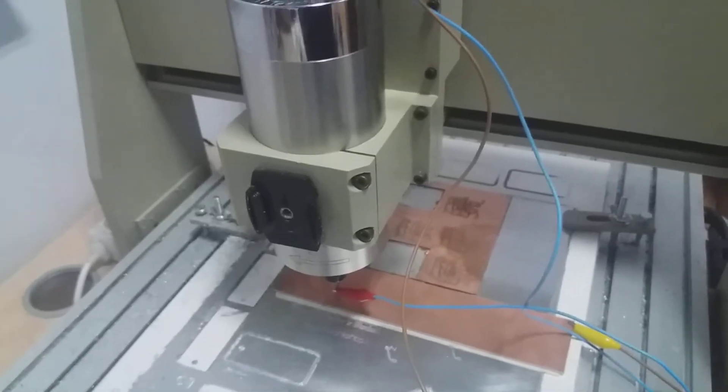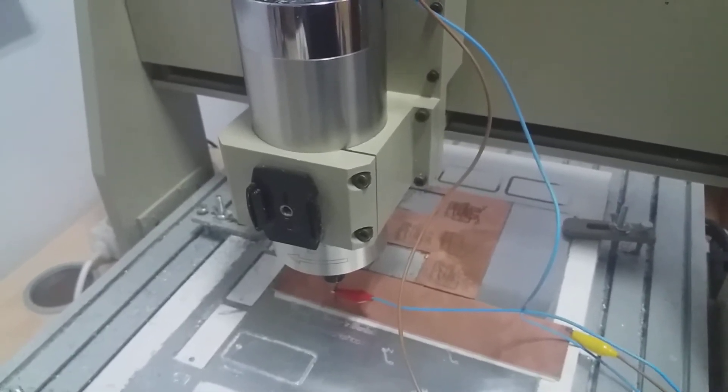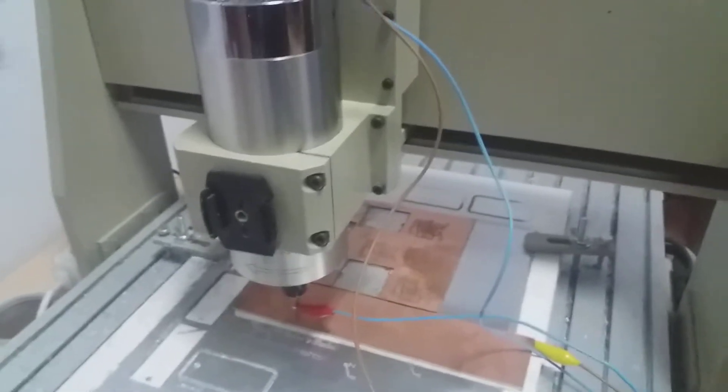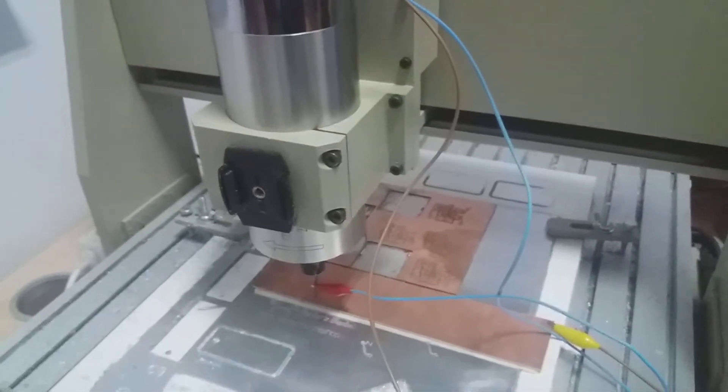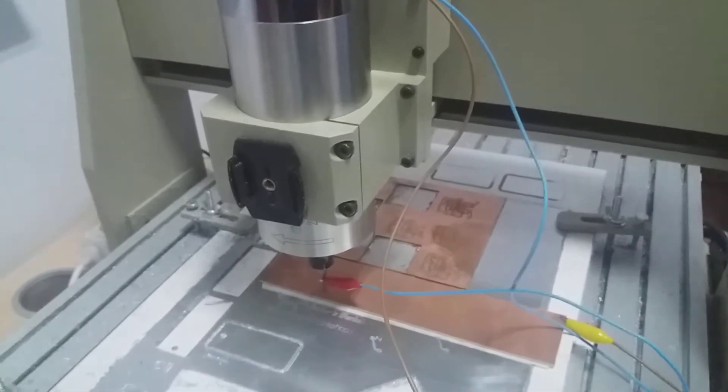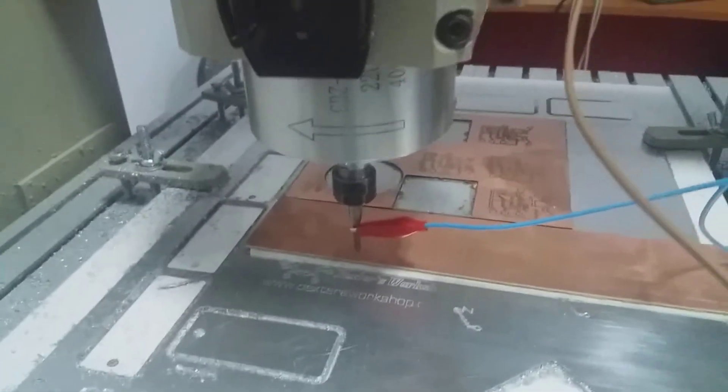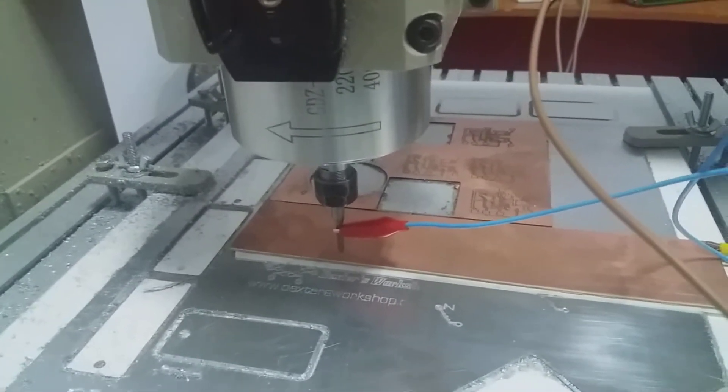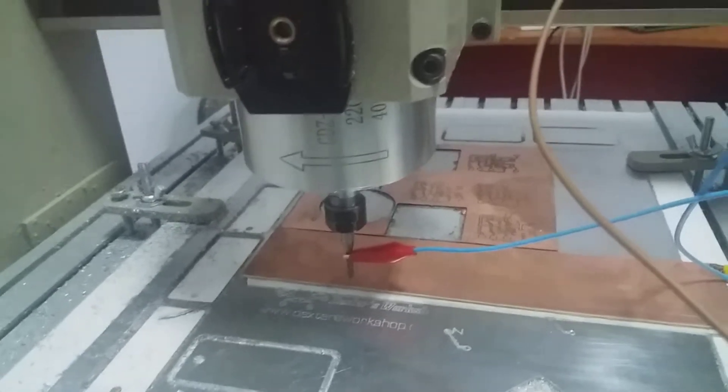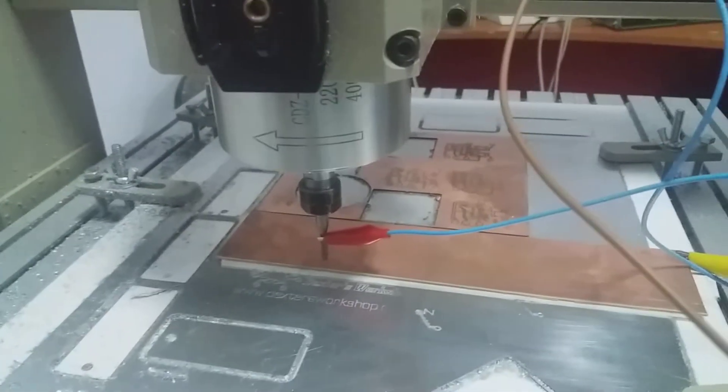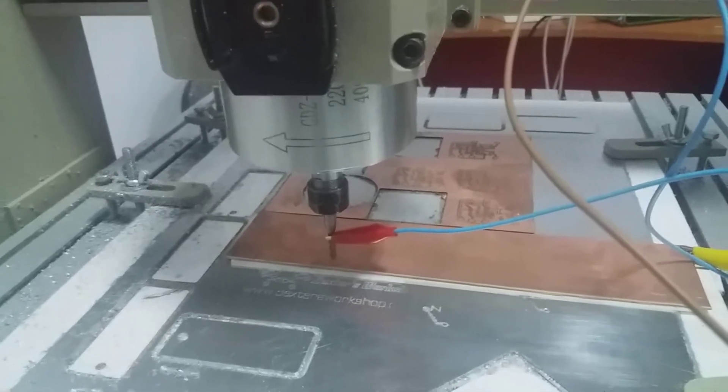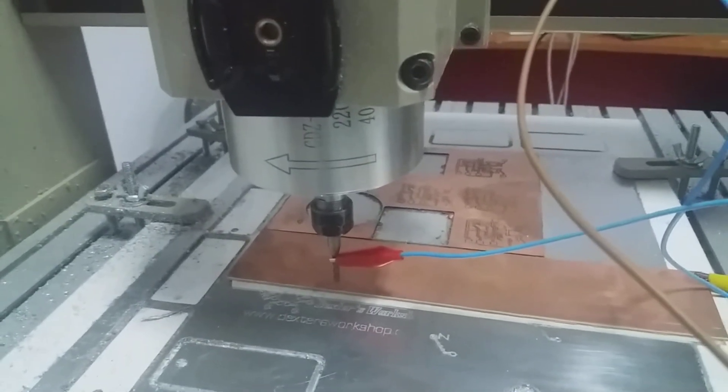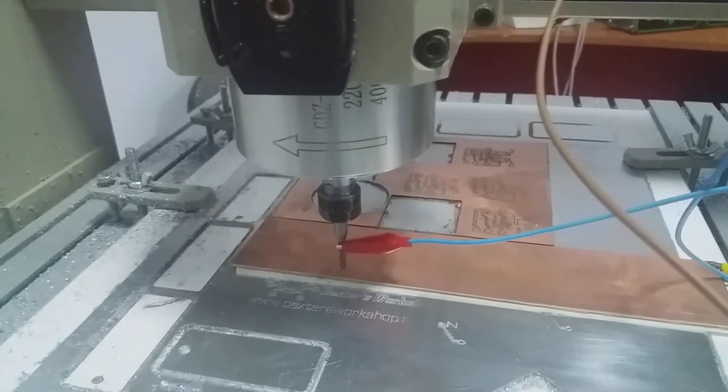Hey guys, Dexter here from Dexter's workshop. Today I've decided to add a touch probe to my CNC and use auto level software to generate g-code that probes for different points and heights.